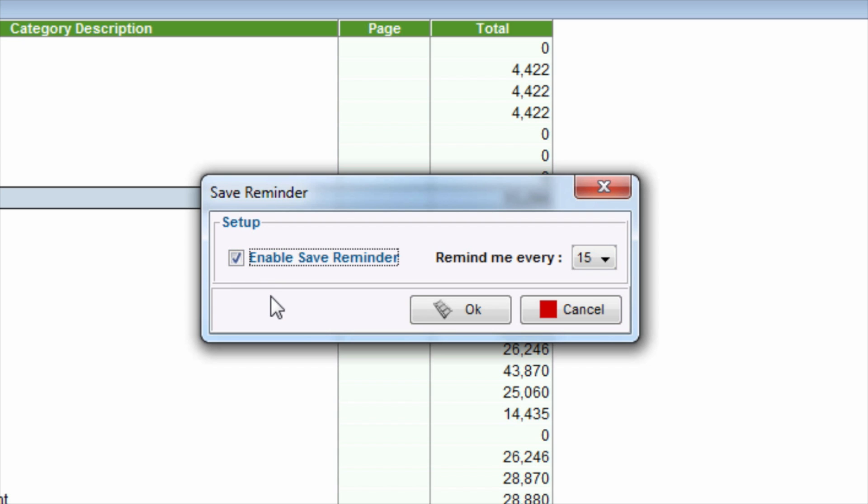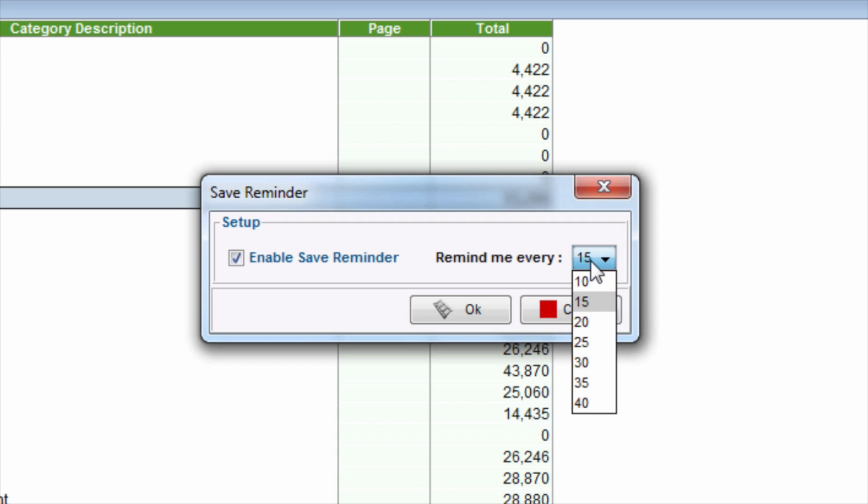Then, next to Remind Me Every, click the dropdown. Select the number of minutes that will need to pass before the Save Reminder will appear.